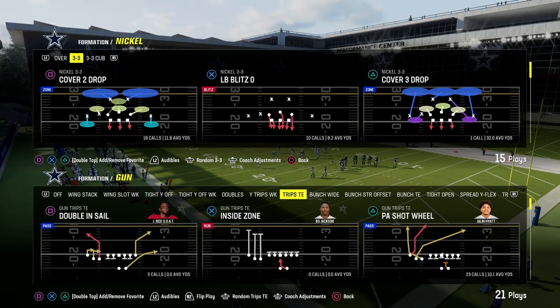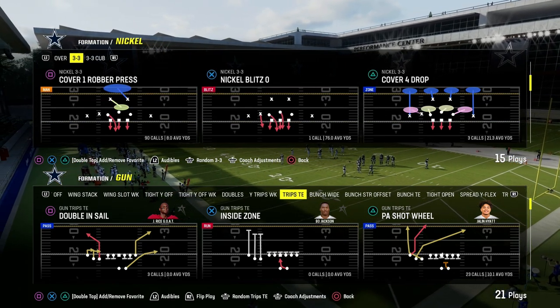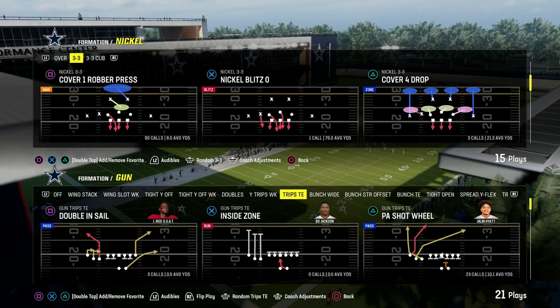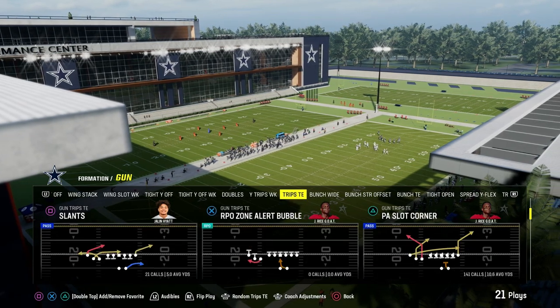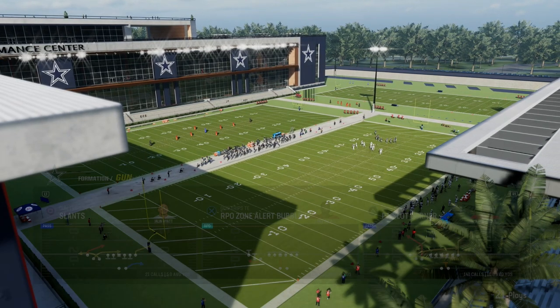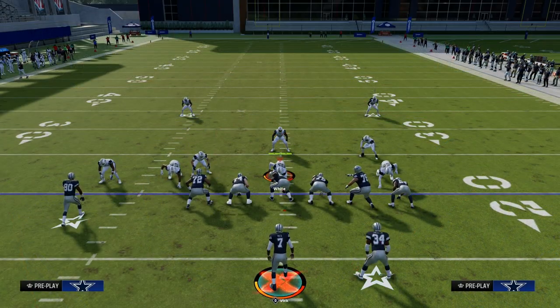Today's video I'm going to show you my favorite way to beat man coverage out of trips tight end formations. Specifically, we're going to be using the play PA Slot Corner. This is in the Packers playbook or the Patriots playbook — it's in both.